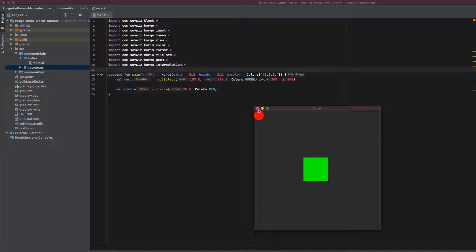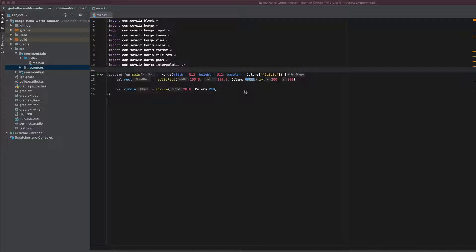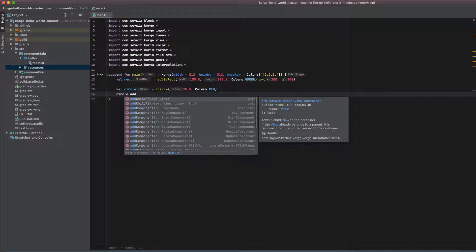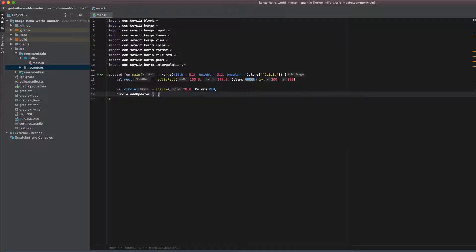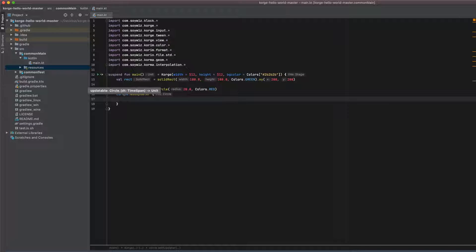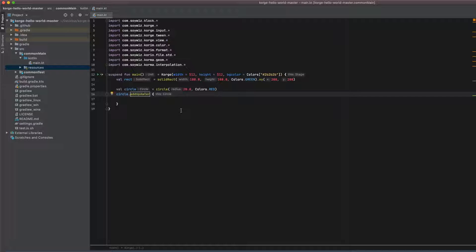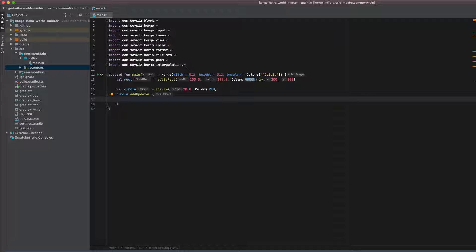For this we add an updater to the circle. Updater is explained in another video which I will link in the description down below. But in short it's just a method which accepts a block of code which is run on every frame which is rendered by the engine.